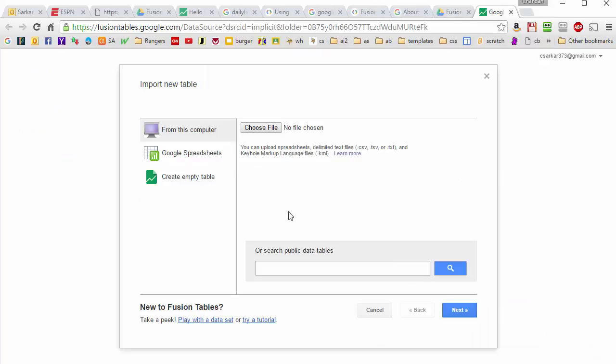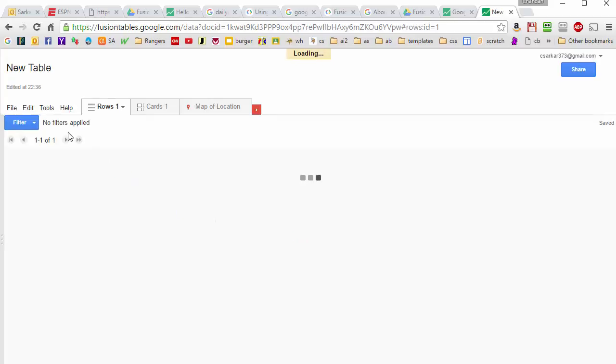When you first create the table, it wants to know if you want to start with an empty table or take a spreadsheet and convert it over. We're going to start with an empty table, and we're going to give our table a name.